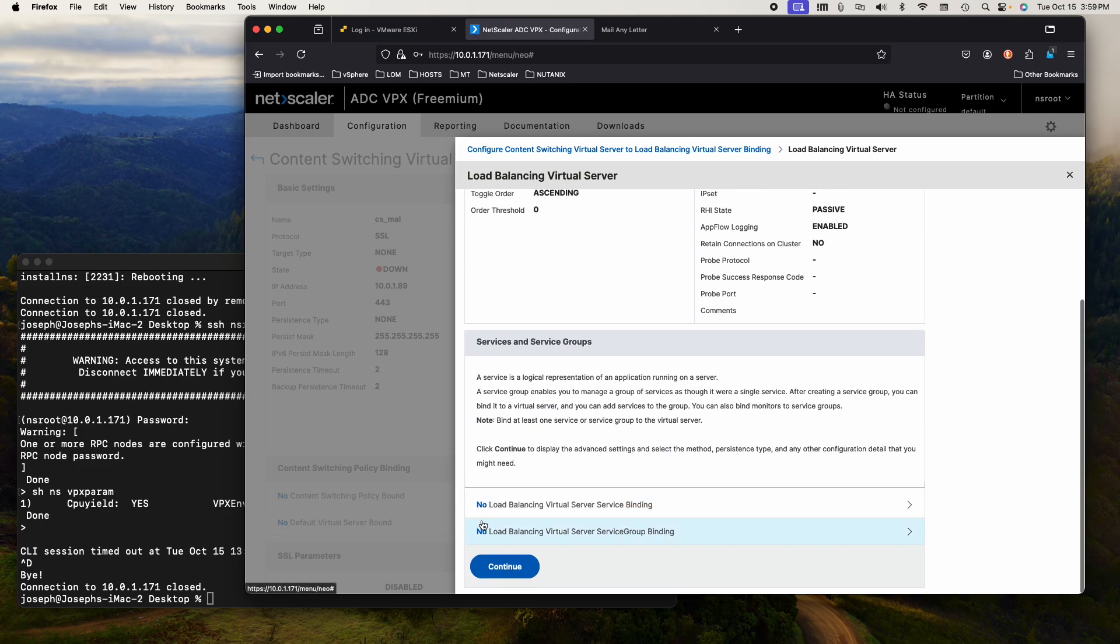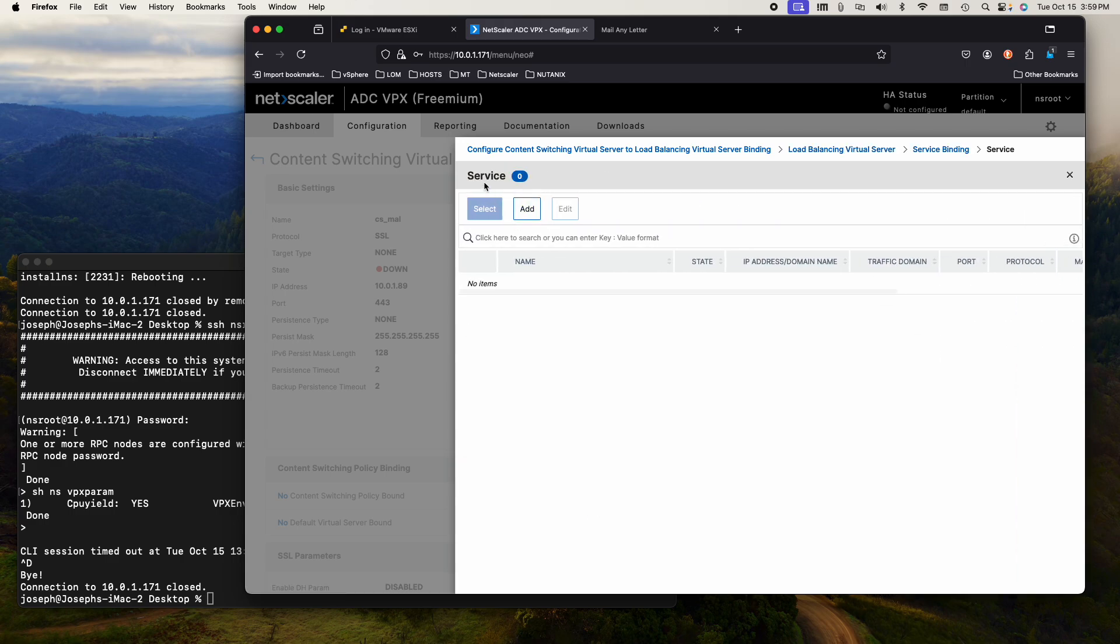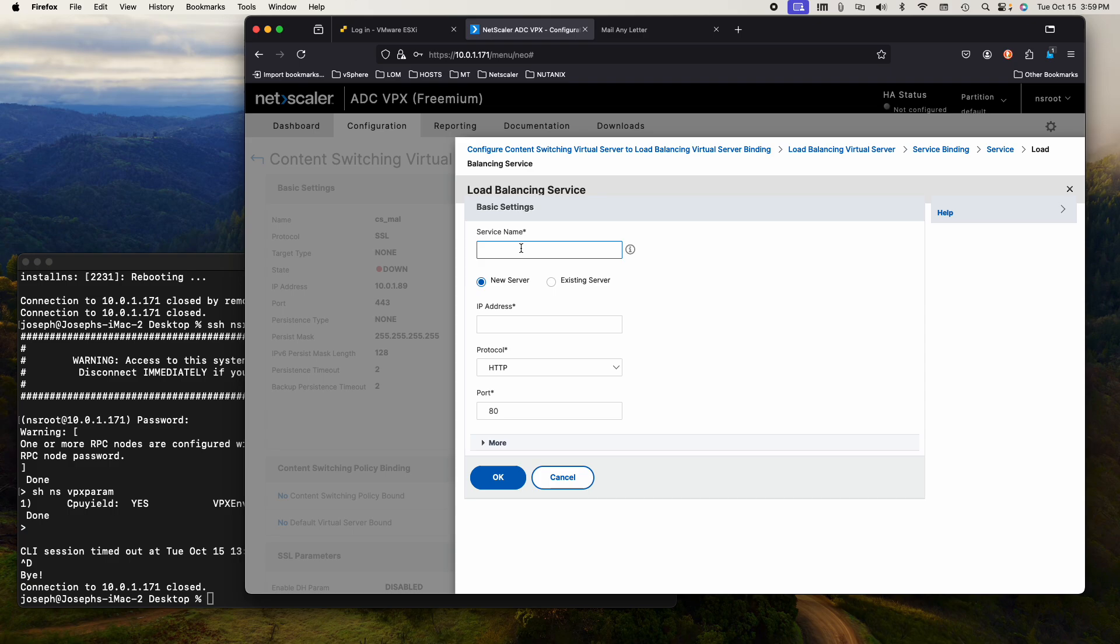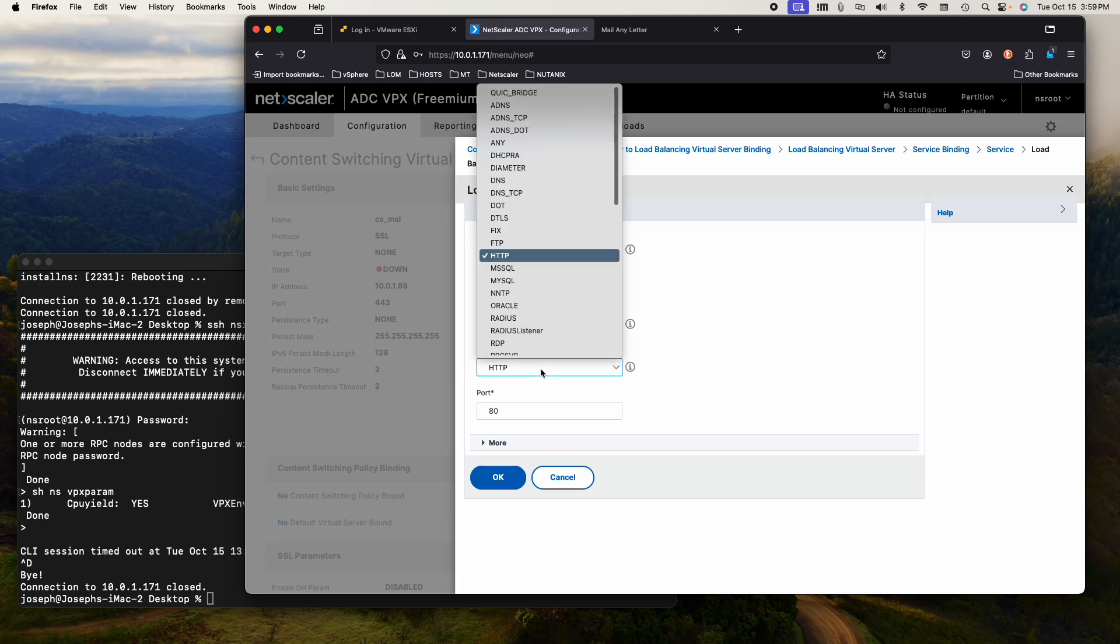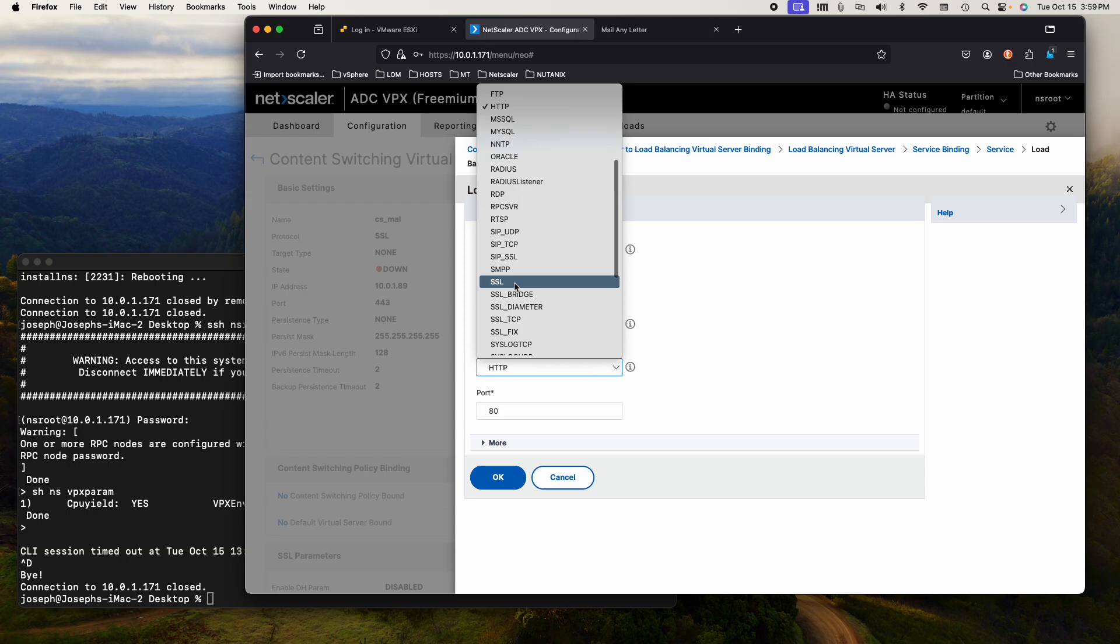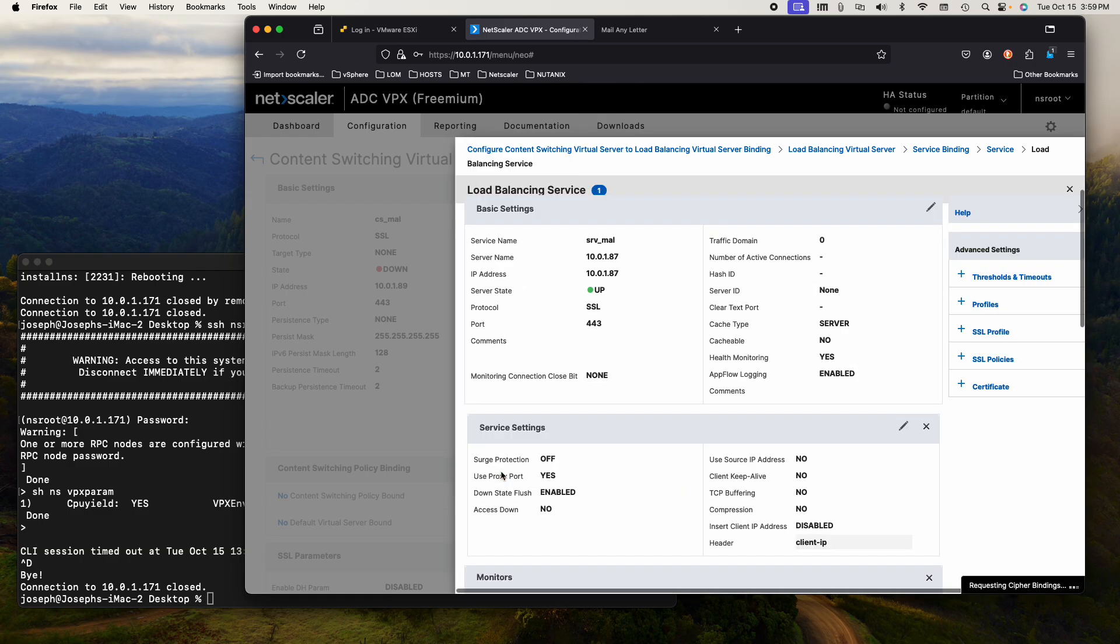Now I need to bind either a service group or a service. In this case, I only have one machine in the back for now. It's a new server. The service name is the service for mail any letter. And the IP address is 10.0.1.87, the actual address of the backend service. And it's going to be SSL.